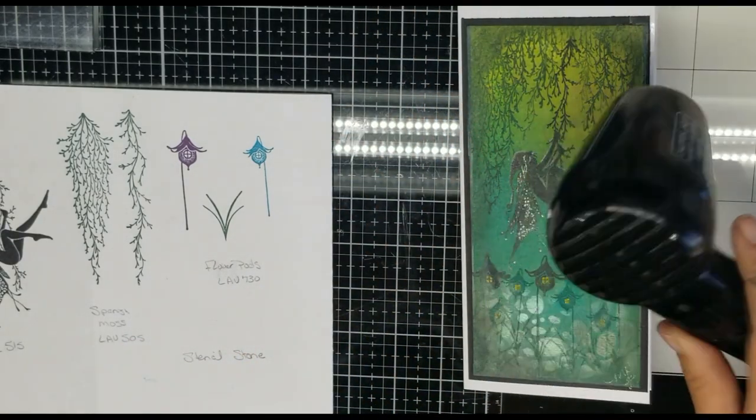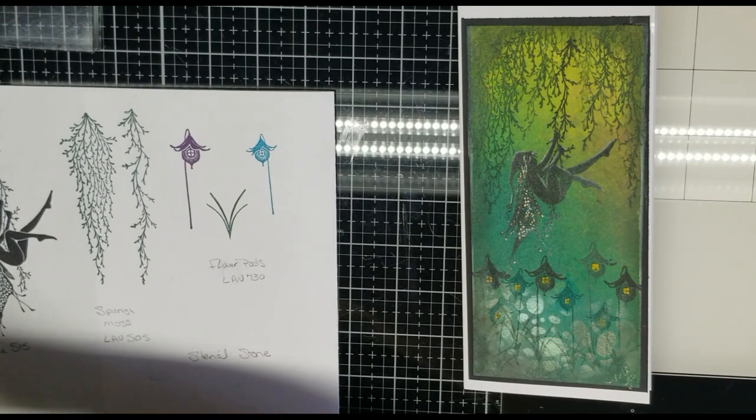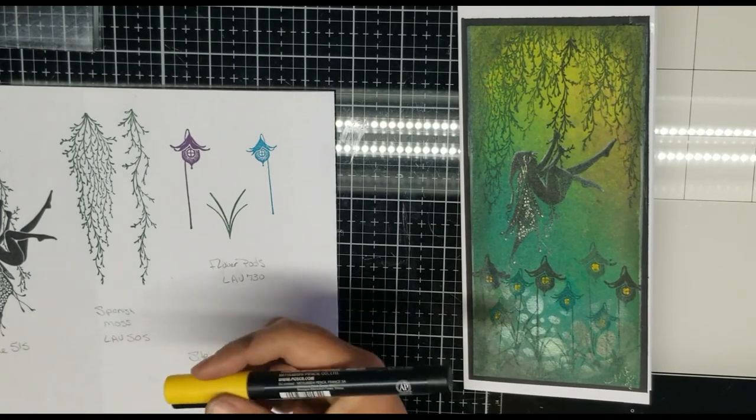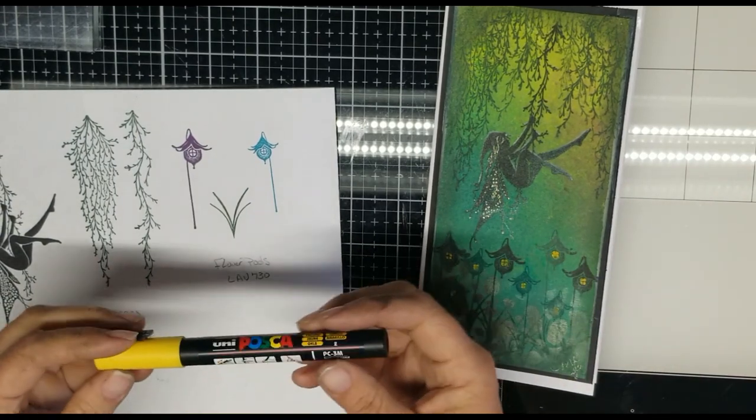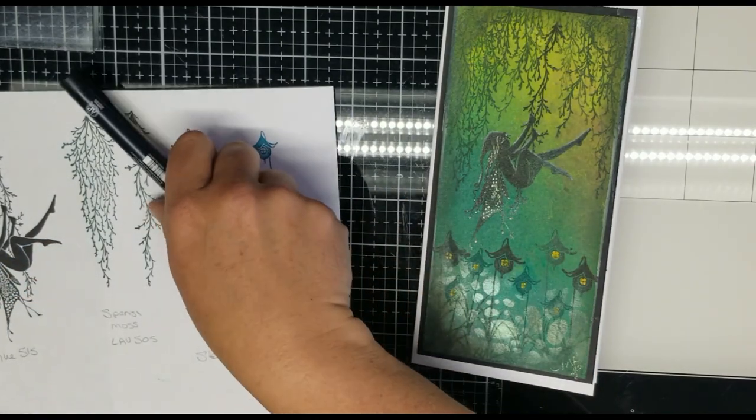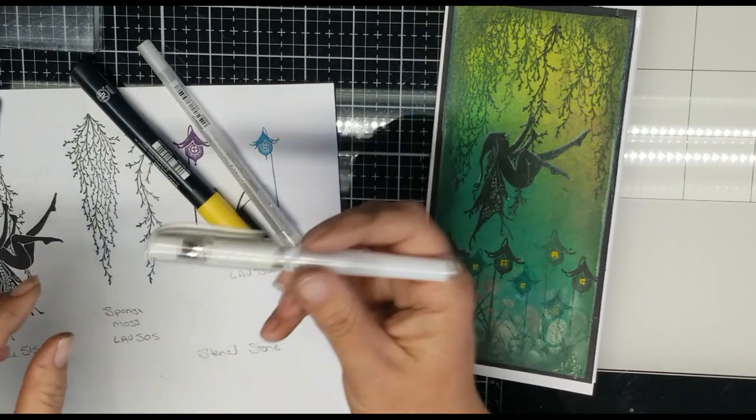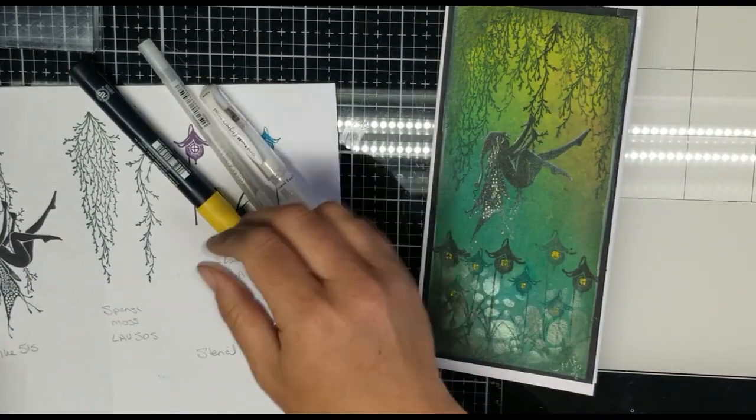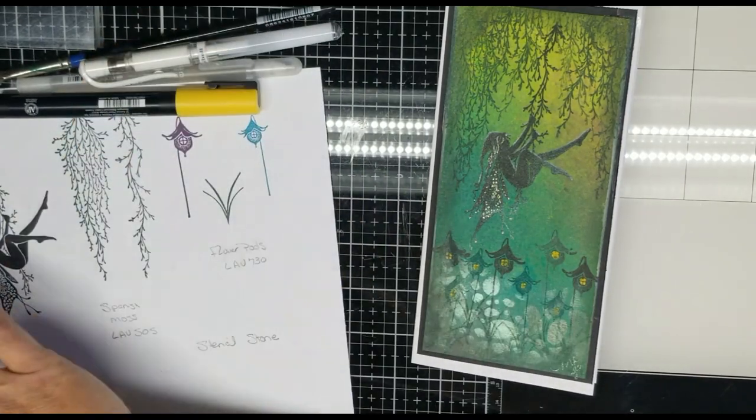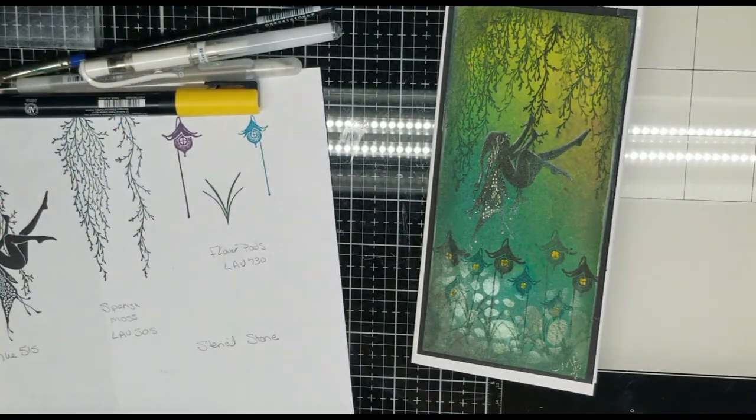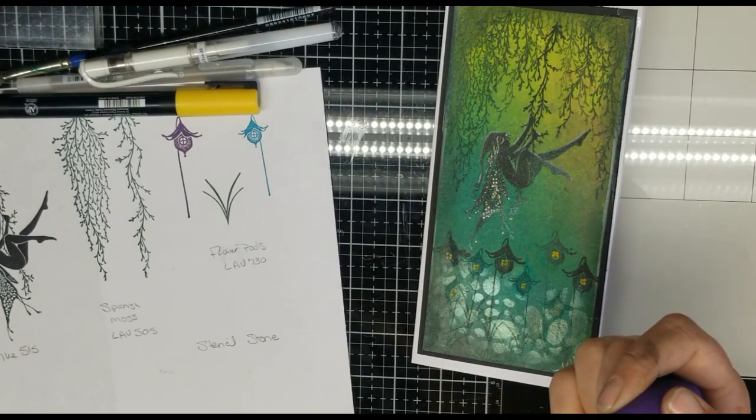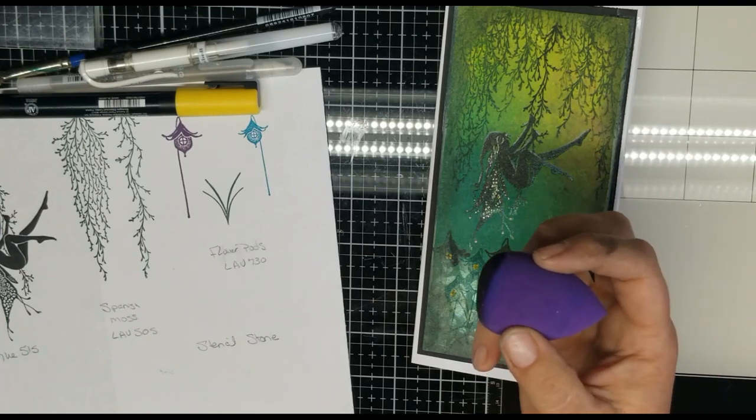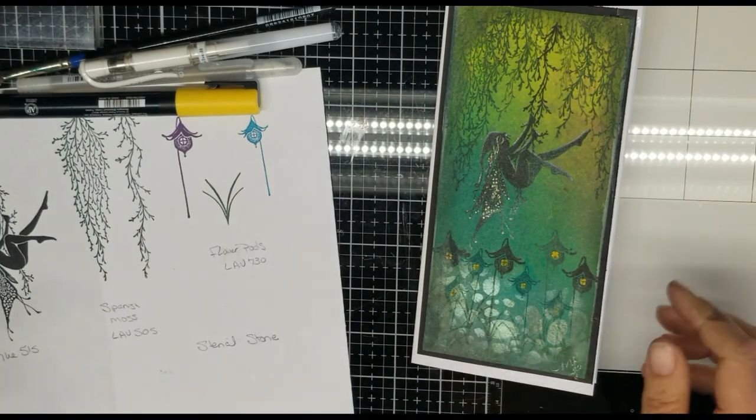You will need a heat tool to dry. For the yellow in the flower pods, excuse me, I always want to call them fairy pods, I'm using a yellow Posca pen. Also, for some glitter on her wings, I'm going to use a clear jelly roll pen. This is a white pen by Signo. You'll need a brush for your mica sprays. You'll need a smoothie or something to apply your Versamark ink for the stencil. And I think that should just about do it.